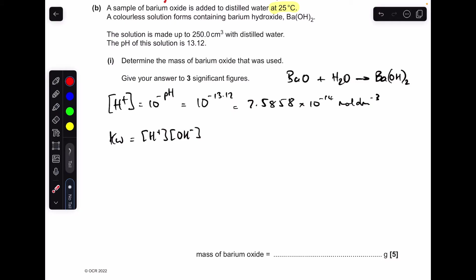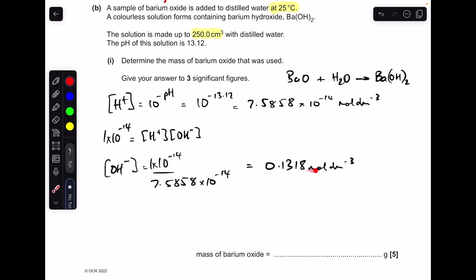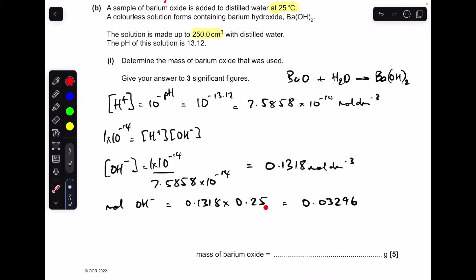Next, we use the Kw expression: Kw = [H⁺][OH⁻]. Rearranging, [OH⁻] = Kw / [H⁺]. Because it's 25°C, Kw = 1 × 10^(−14). Now we have the OH⁻ concentration, we can work out the moles in the solution: moles = concentration × volume. Remember the volume must be in dm³, so it's 0.25 dm³.